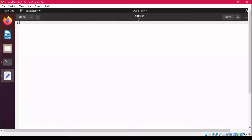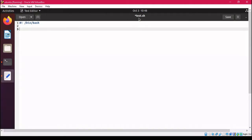Whenever you are working in any editor, you first have to write the hash exclamation sign (shebang) and then tell the location of your shell — bash is located inside /bin/bash. After this, we are going to put a comment to describe what we are going to do.